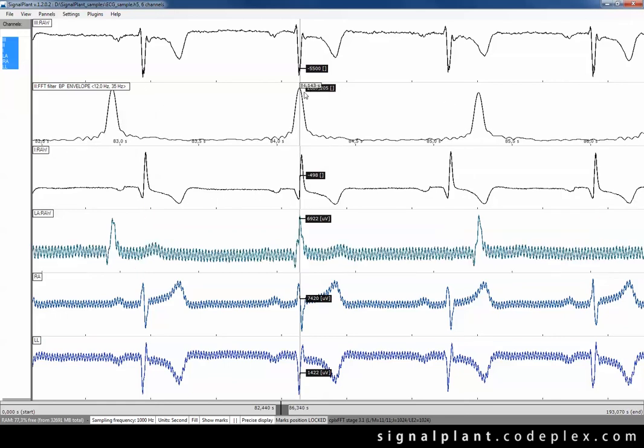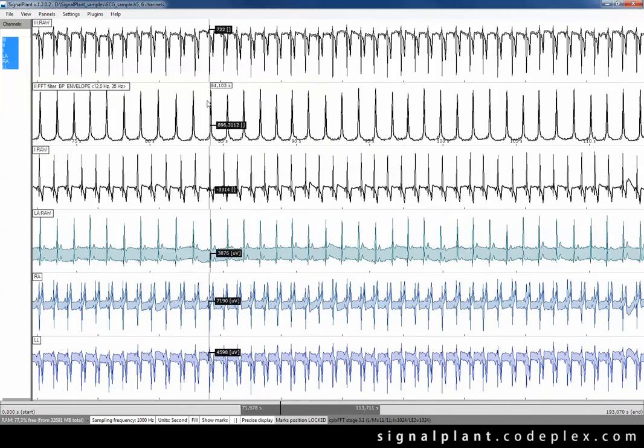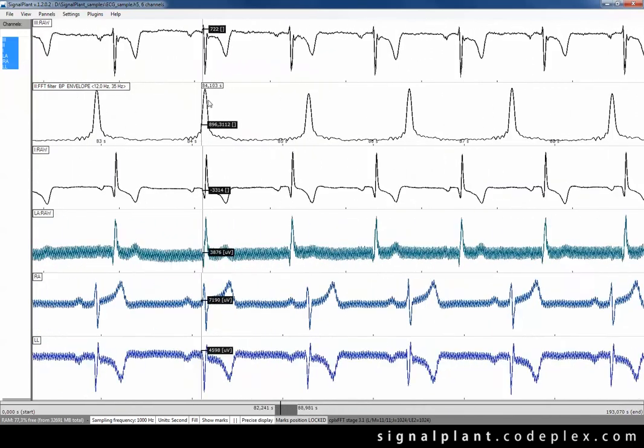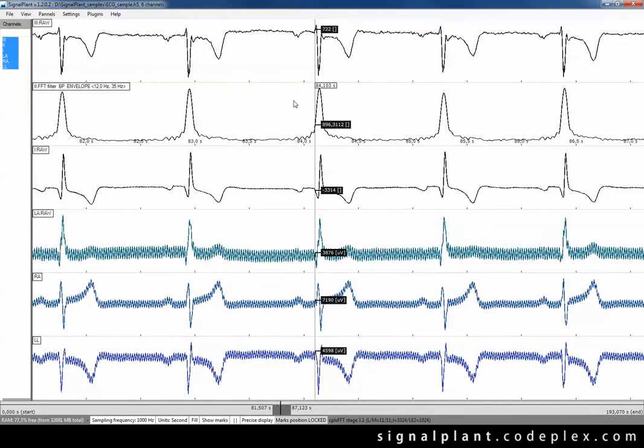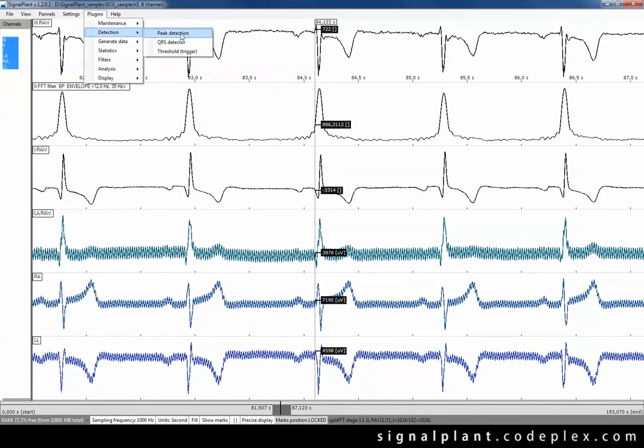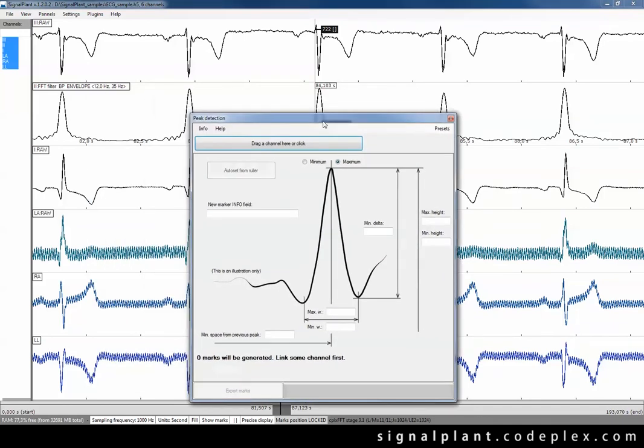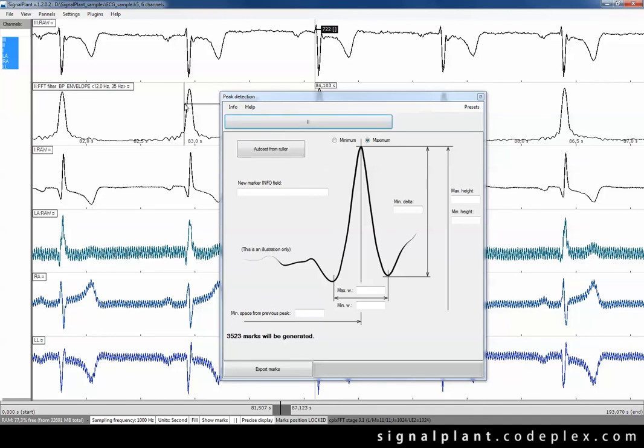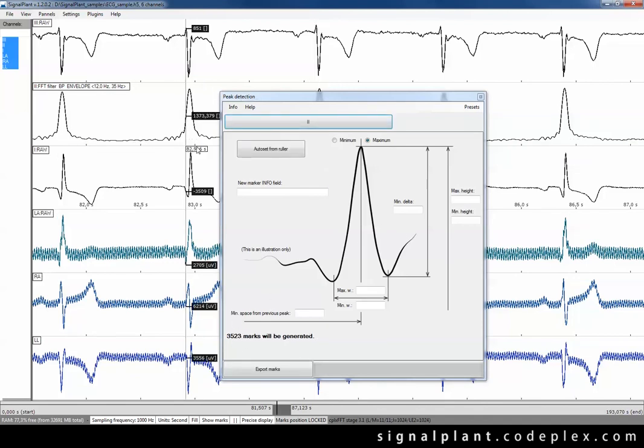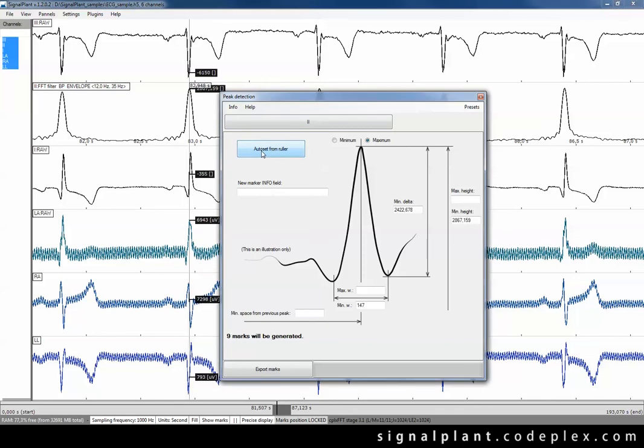Once we have these peaks it's easy to detect them using peak detection plugin. Go to menu and plugins, peak detection and link the second channel into plugin by dragging its name onto the channel button. Now we can see over 3000 peaks. It's too much. So we have to set some peak limitations. I will use autoset feature.